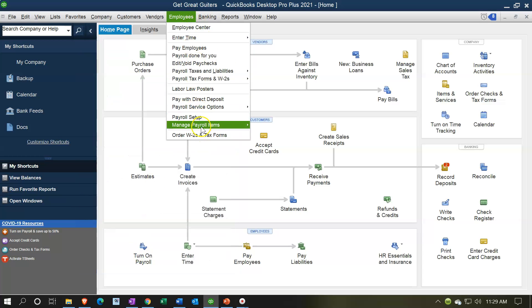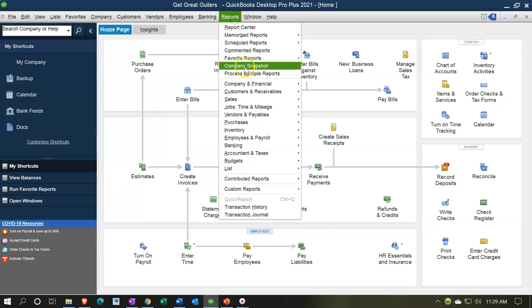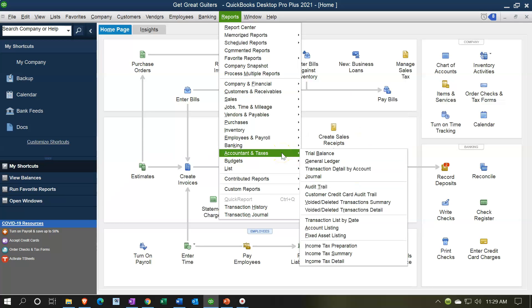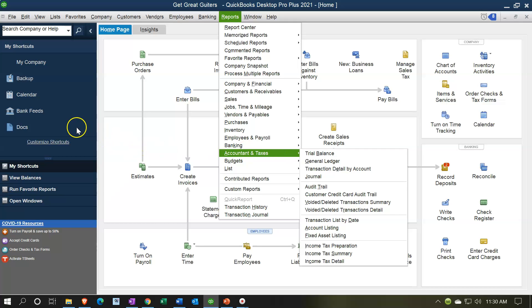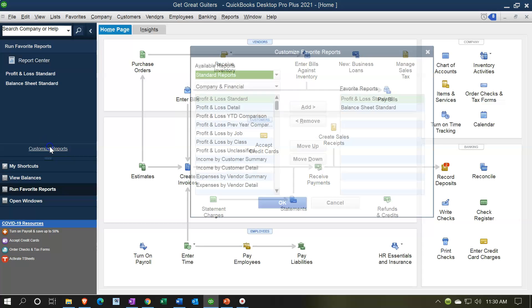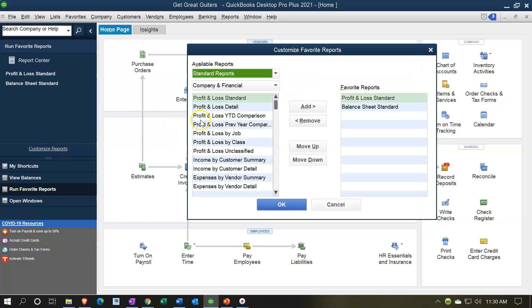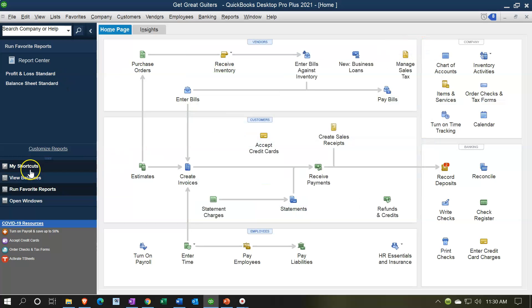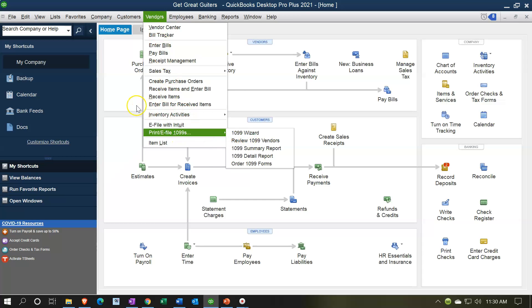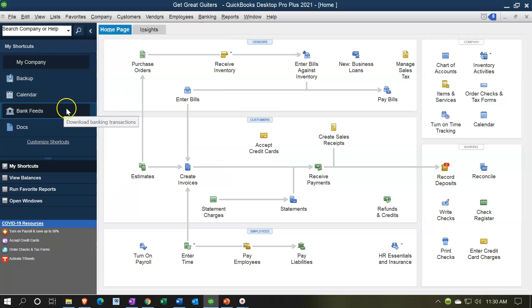Items worth adding to the icon bar are ones that are buried — at the bottom of a drop-down list, or requiring two drop-down levels to reach. For example, a transaction detail report or budgeting reports that are hard to remember. That said, for reports specifically, you can put them in your Favorite Reports instead, so that's a better option for report shortcuts.